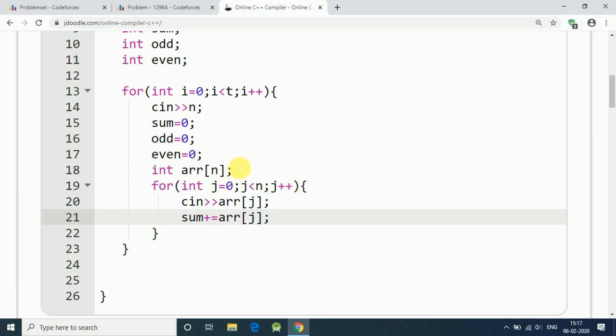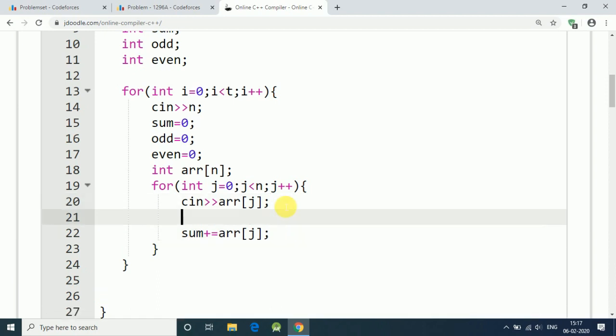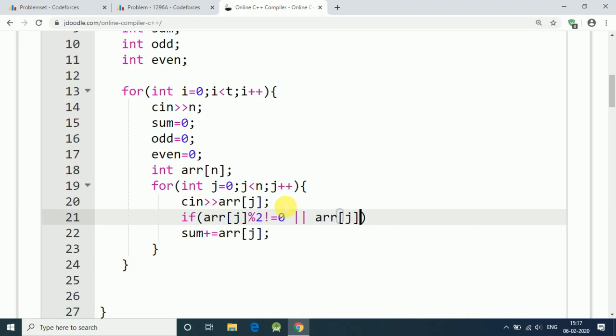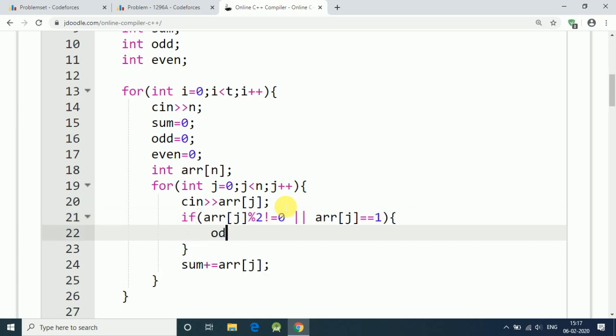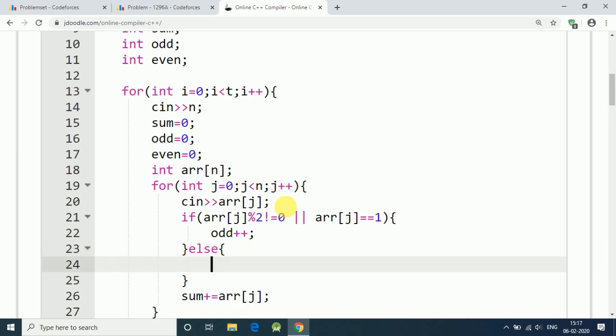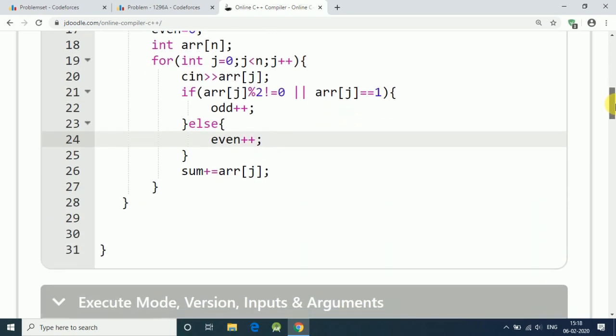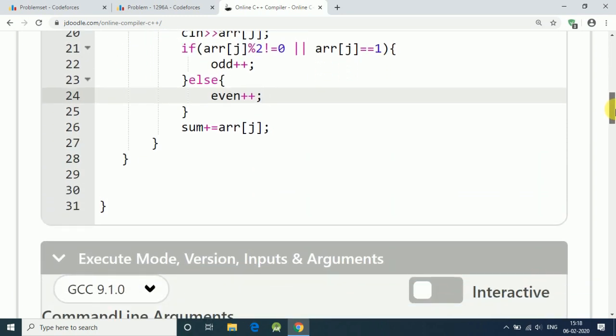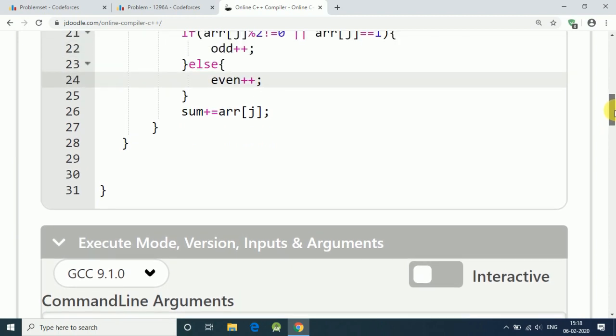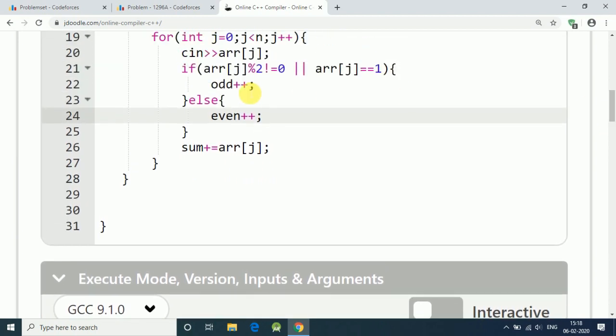And we also need to find out how many odd numbers are in the array and how many even numbers are in the array. To do that, we use if: if array jth element modular 2 is not equal to 0, it means it is odd number, so we increase our odd variable by one. Else we increase our even variable by one. This is how we can find number of odd numbers in array, number of even numbers, and sum of array.